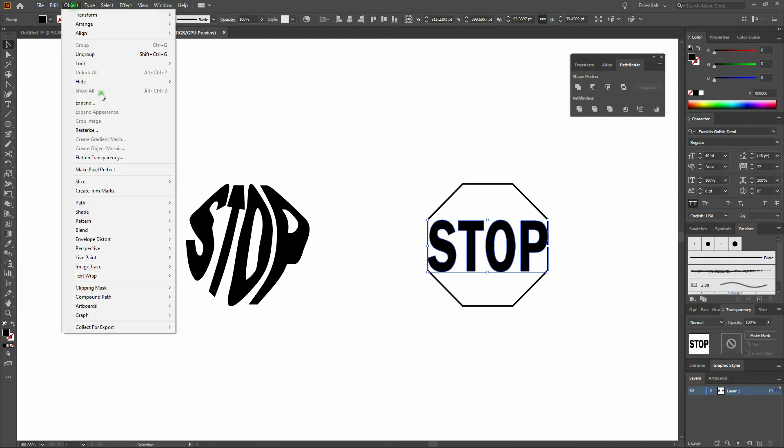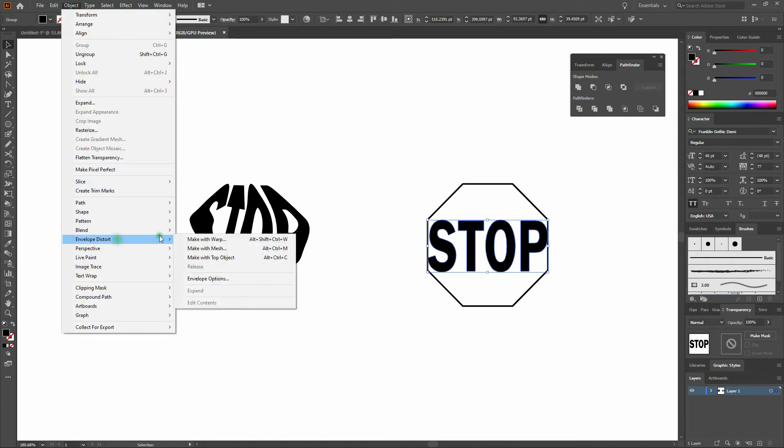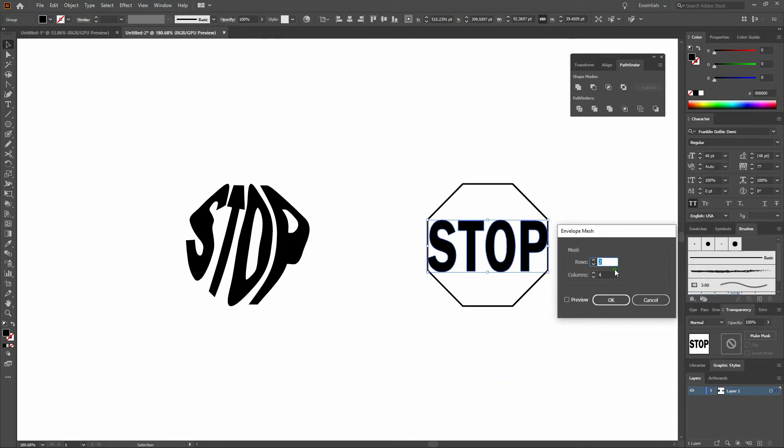Next, we'll select Object, Envelope Distort, Make with Mesh, Alt-Ctrl-M. We'll have two rows and four columns matching the number of letters we've got.